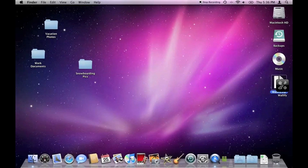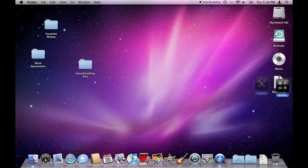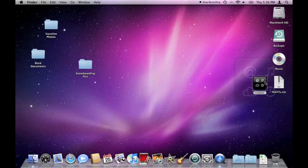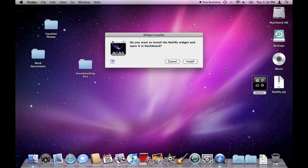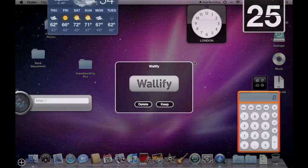The Wallify widget will download as a zip file, and if it's not automatically extracted, double-click it to reveal the widget. Then double-click the widget file to install it to your dashboard.